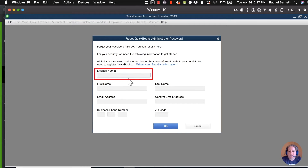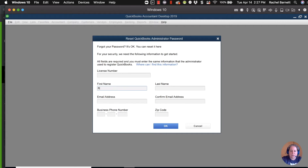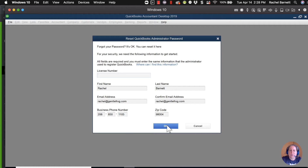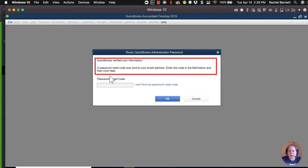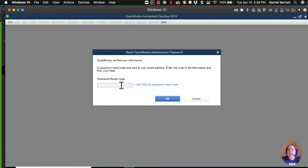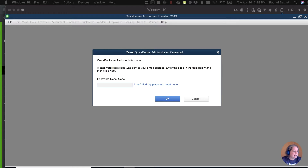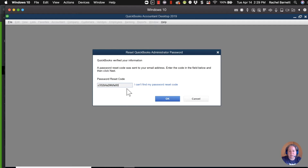This is why you needed your license number earlier — go ahead and fill it in, then click OK. It says QuickBooks needs to verify your information and that a password reset code has been sent to your email address. If you didn't enter the earlier information correctly, nothing would be sent. Get the code from your email — I'm just going to copy and paste it — then click the blue OK.